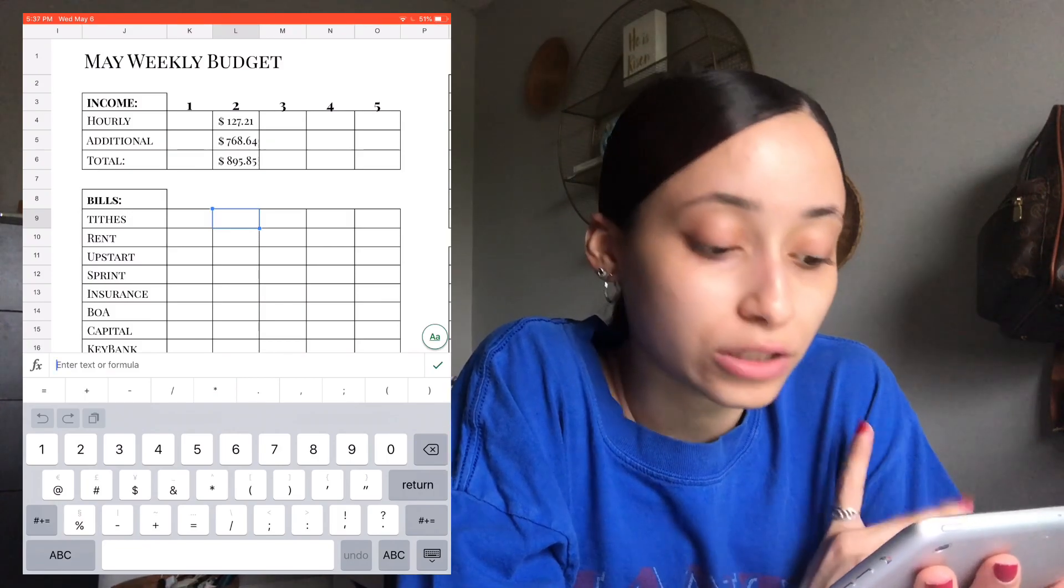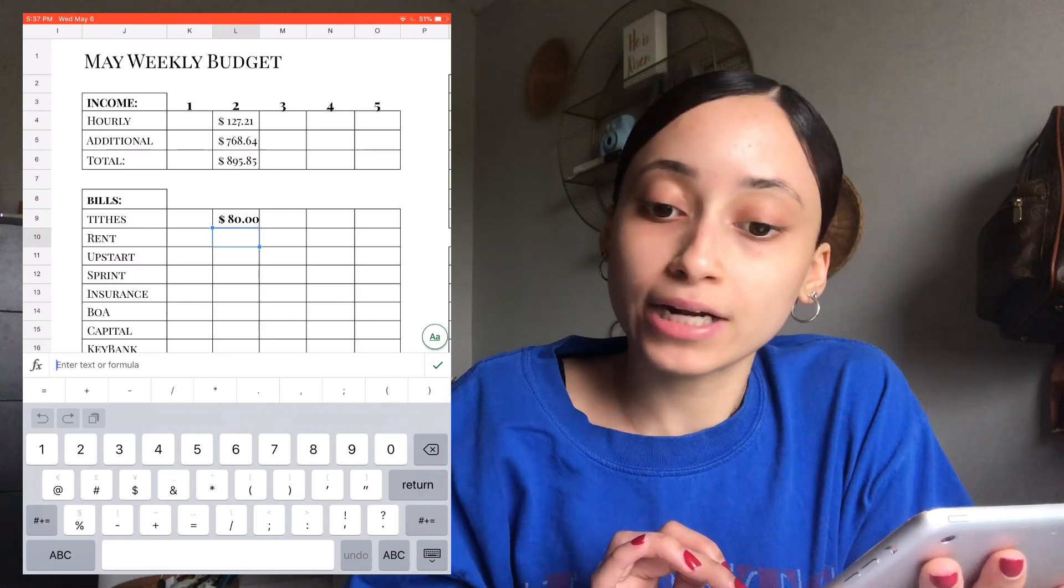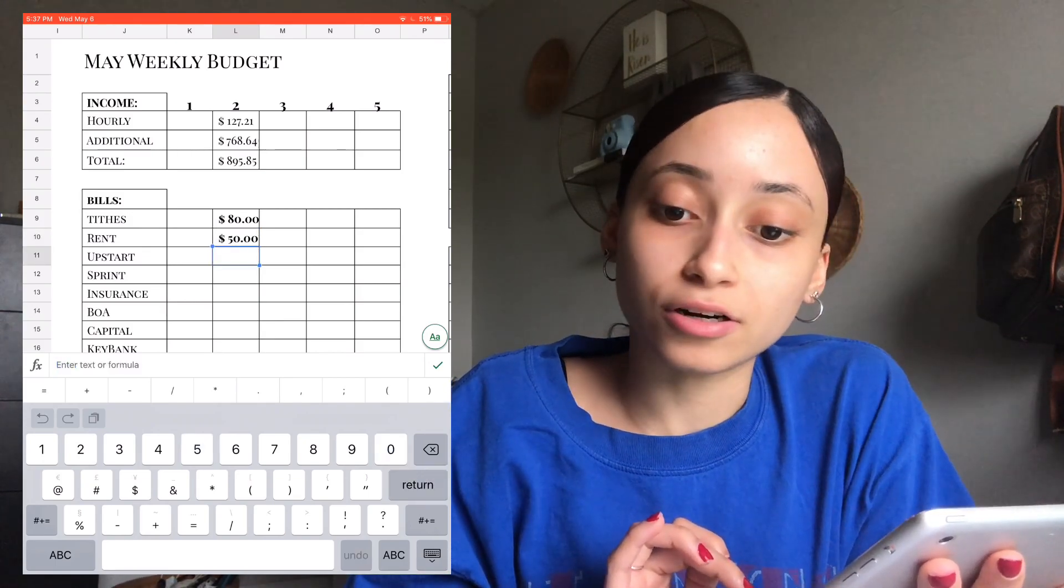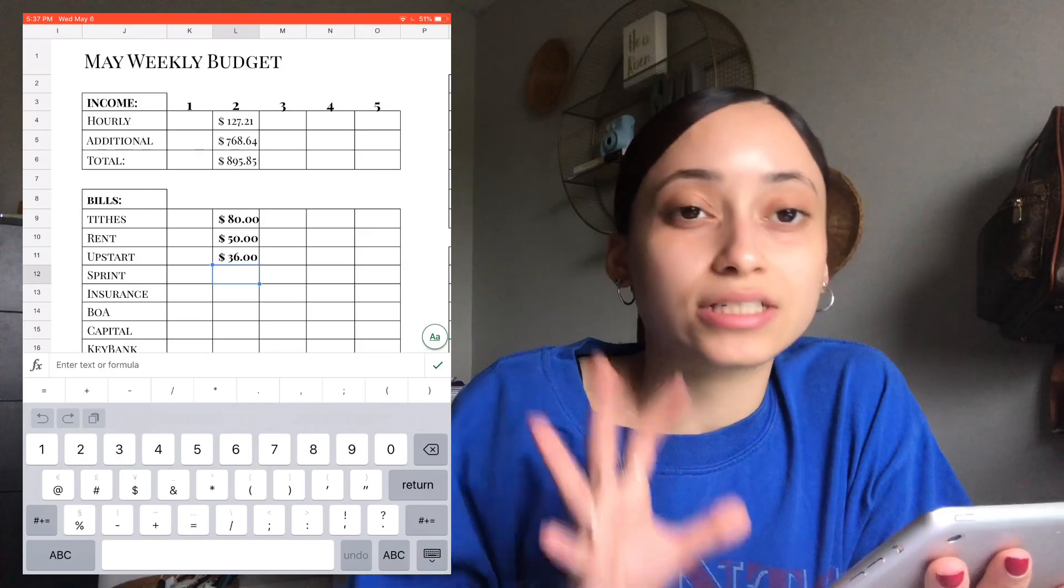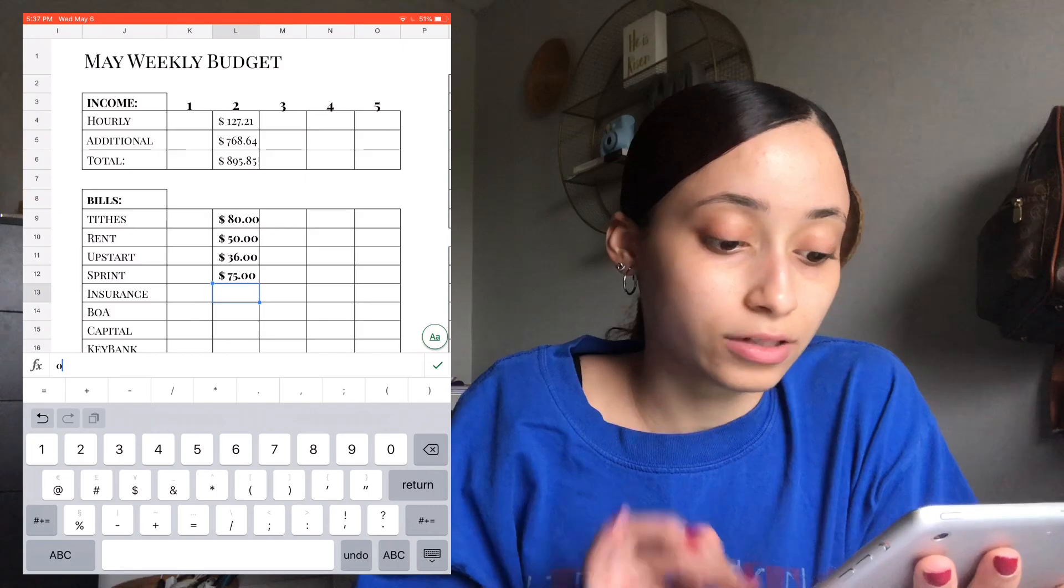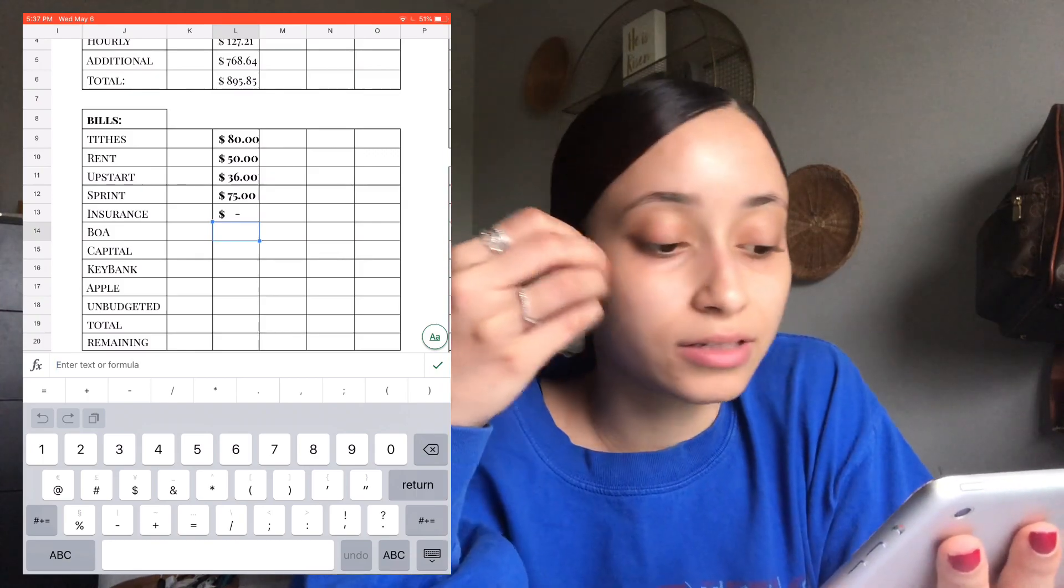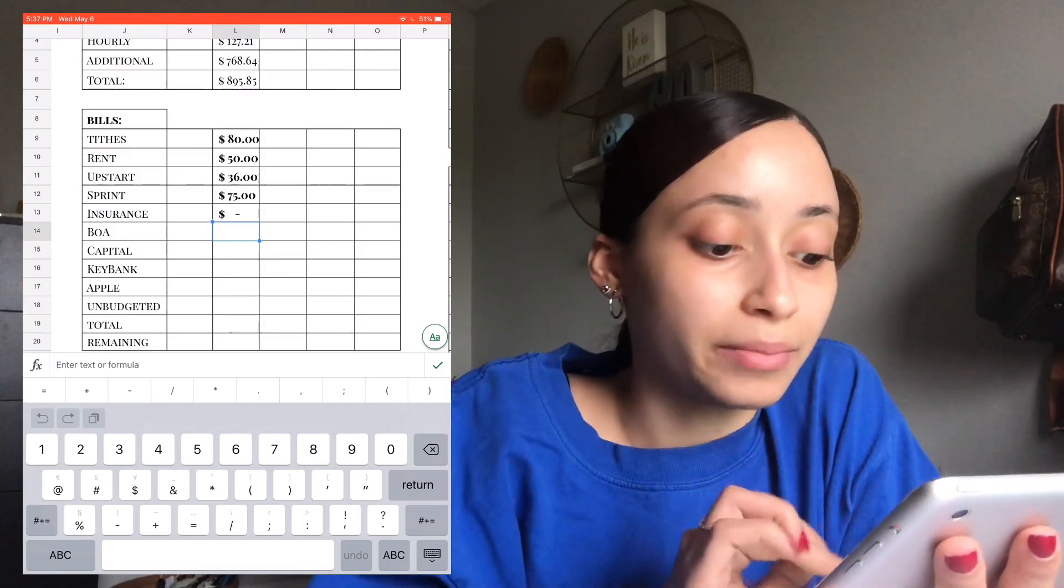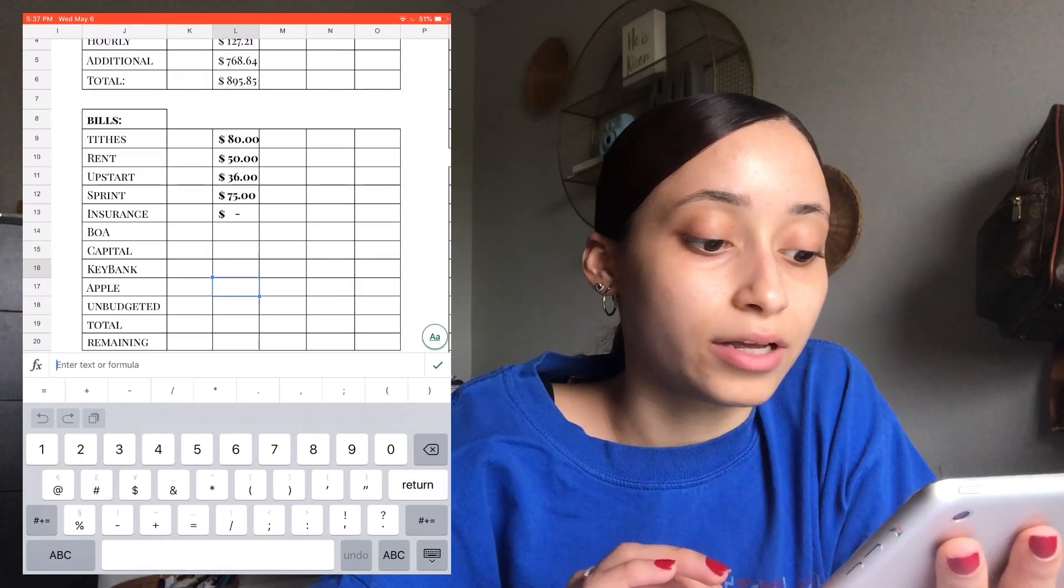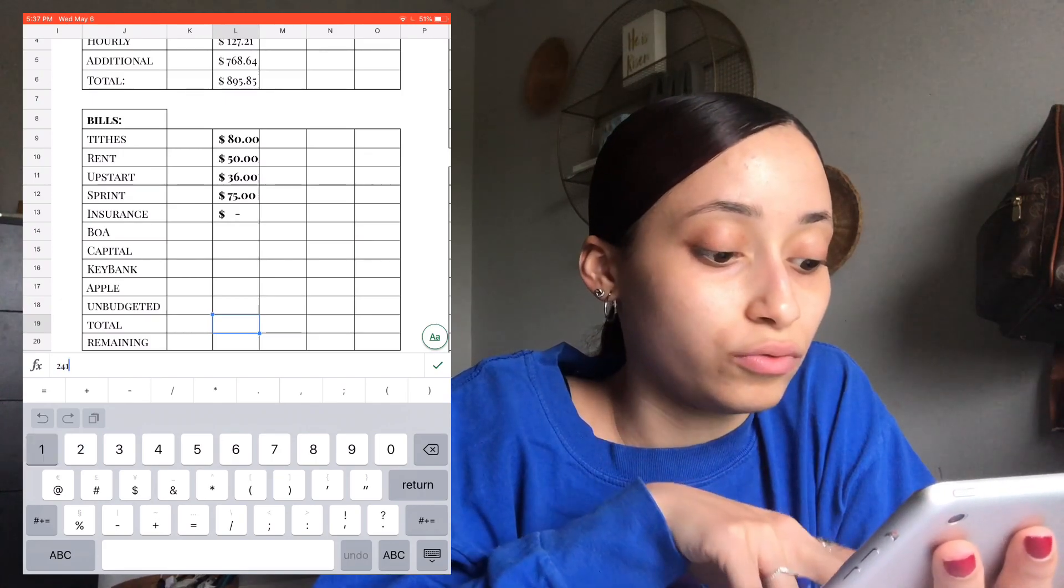So first thing I always do is tithes. We're going to be taking out 80. And then for rent, 50. Upstart, it's going to be 36. Sprint and insurance together is 75, so I'm only going to put it in one. So that's going to be zero. Because the way I do my cash envelope, I have it categorized as bills. And I just combine the amount that I put in it together most of the time. So for Bank of America, that's not getting anything. Neither is Capital, KeyBank. So for my bills, that's what we're going to be stuffing. That's $241.